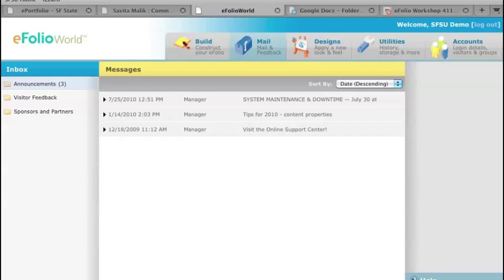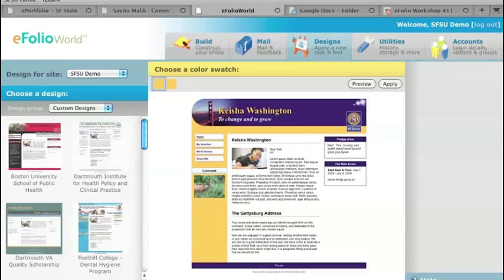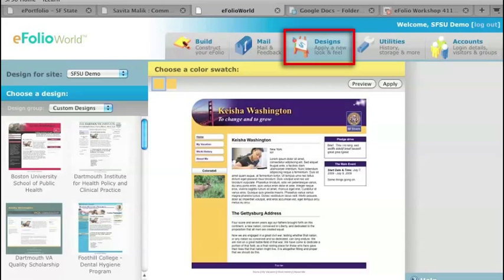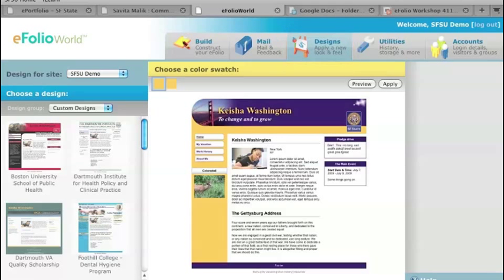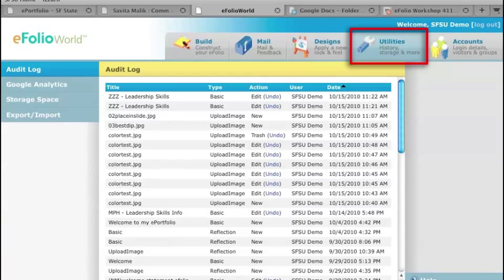The next tab over is Designs. You're able to actually change the design and look of your site. The next tab over is Utilities.